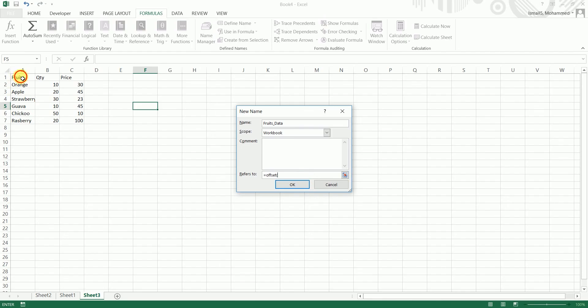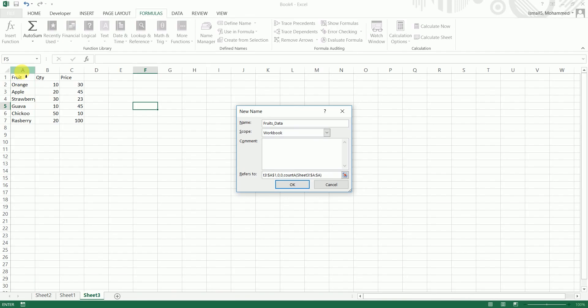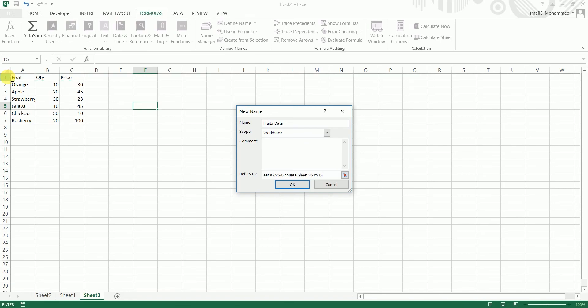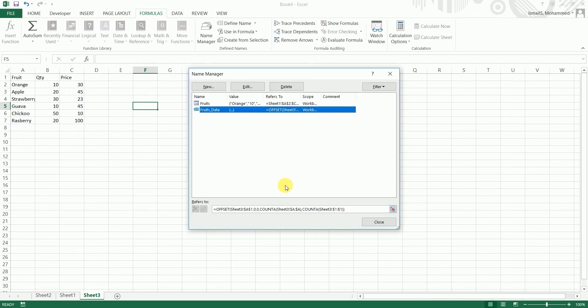And here where it says refers to, I'm going to type in equals OFFSET, select the first cell over here, comma 0, comma 0, comma. I'm going to type in COUNTA and select the entire row over here, close bracket, comma again COUNTA and select the first row over here, close the bracket twice and click on ok. Now a name has been created called fruits_data.